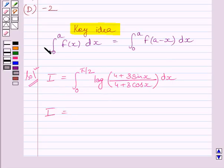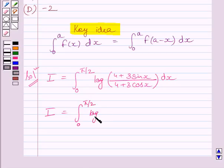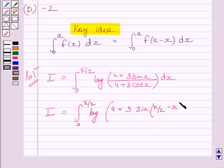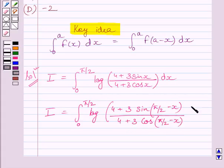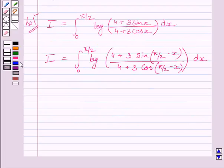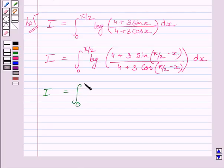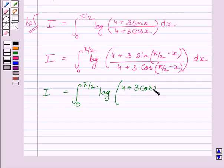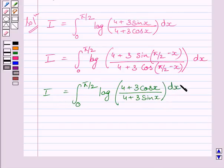Using the property given in the key idea, we can write this integral as the definite integral from 0 to pi upon 2 of log of (4 plus 3 sin(pi upon 2 minus x)) upon (4 plus 3 cos x) dx. This gives us the definite integral from 0 to pi upon 2 of log of (4 plus 3 cos x) upon (4 plus 3 cos x).